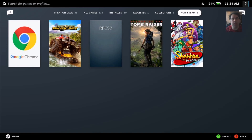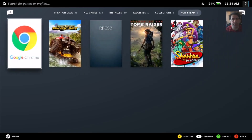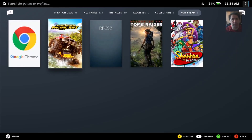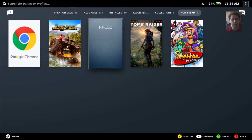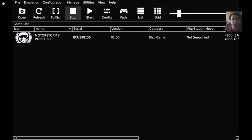It's a non-Steam game and you can use it from here. I also added the RPCS3 emulator here in order to be able to tweak it a bit more. I can also launch the game from here.